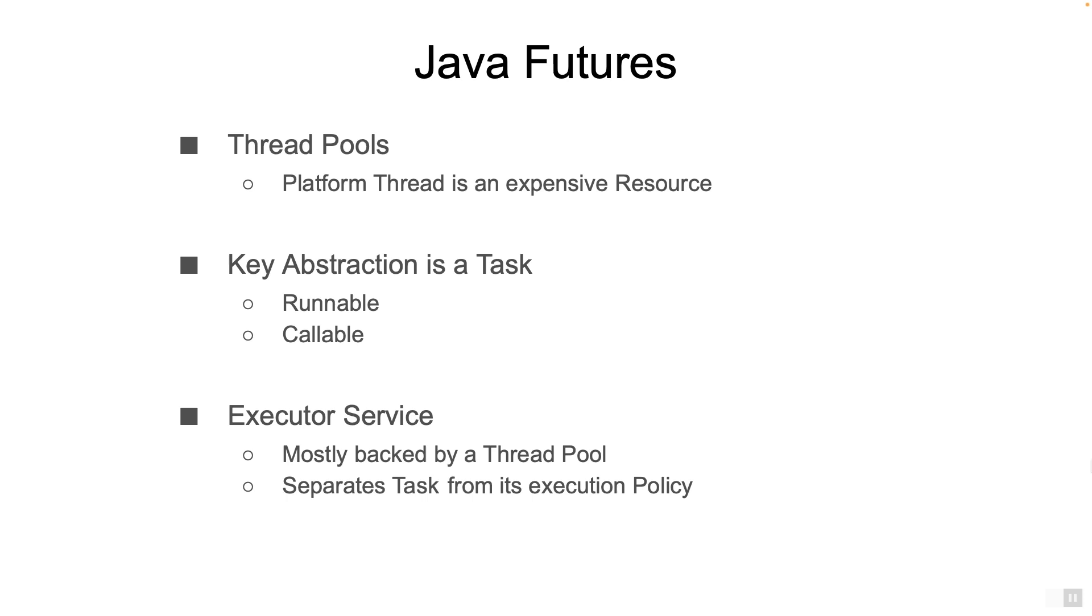This is also precisely the reason we are discouraged to start our own threads. Yet another problem is that starting a platform thread will take some time, which might lead to performance issues. The solution for both the problems is to create a thread pool, and that is pretty much what every application server does.